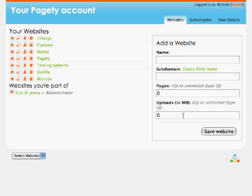Hi everyone, welcome to the Pagetai screencast. During the next few minutes I will show you how to create a website using Pagetai. In this example I will create my portfolio.